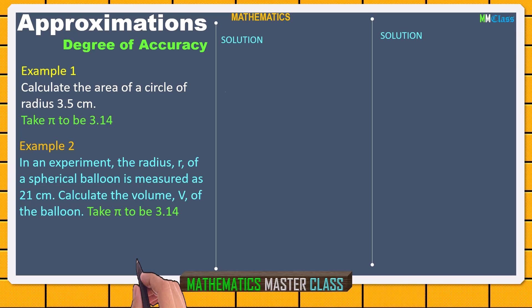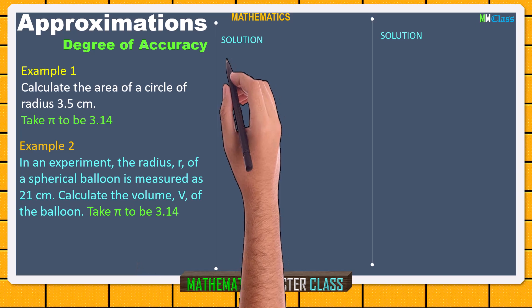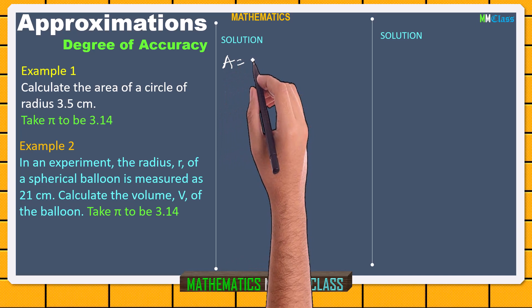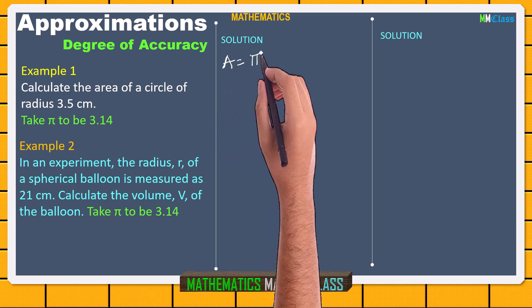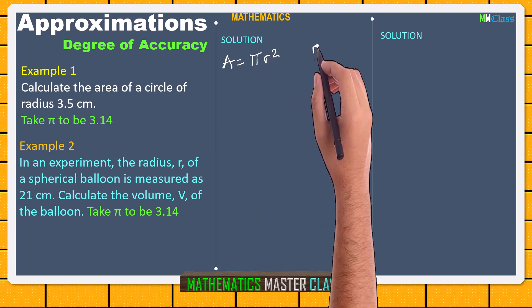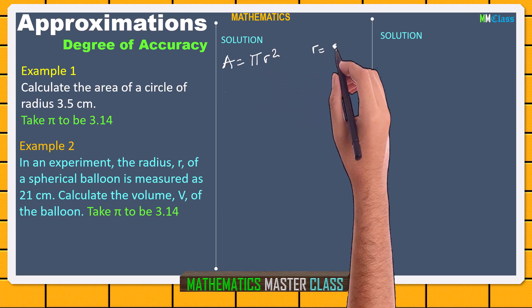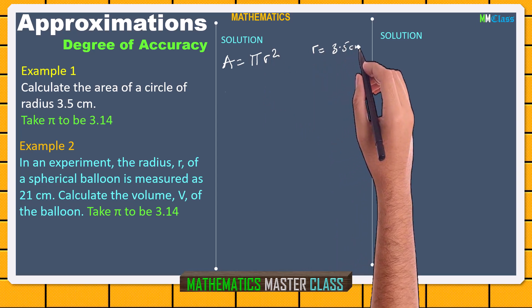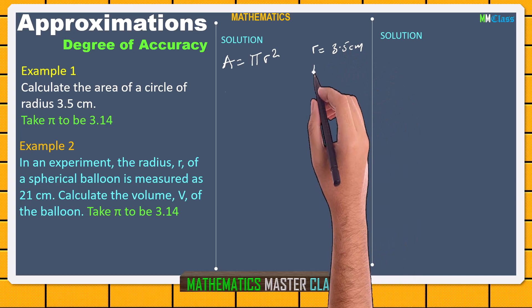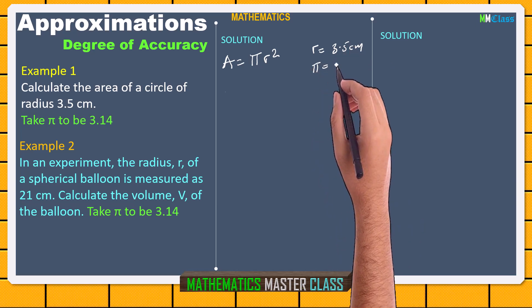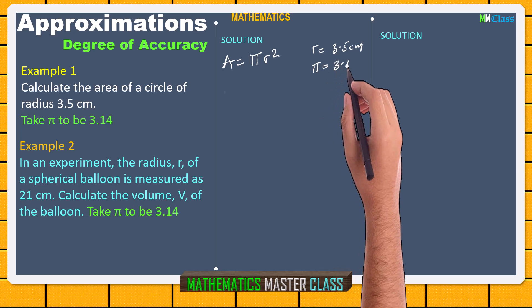Example 1: Calculate the area of a circle of radius 3.5 cm. Take pi to be 3.14. The area of a circle is given as A = pi r squared. The radius given to us is 3.5 cm and pi is 3.14.